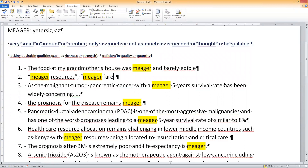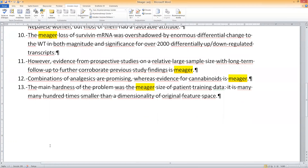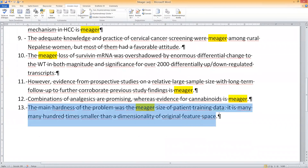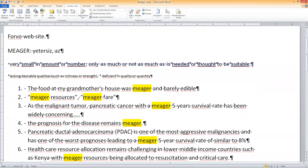As the malignant tumor pancreatic cancer with a meager five-year survival rate has been widely concerning. The prognosis for the disease remains meager — the progress is not enough, it's very little. And the last sentence: 'The main hardship of the problem was the meager size of patient training data.' There was not much patient training data, so its size was meager. You can use the word in this context too.